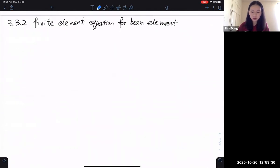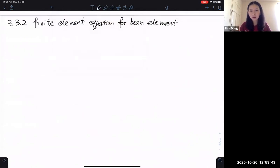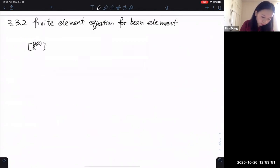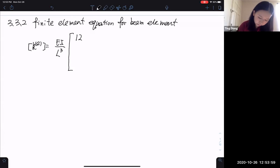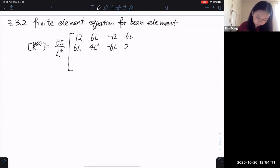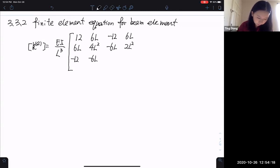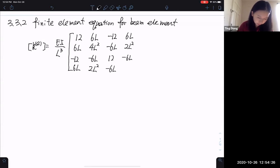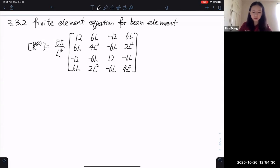The new topics start from the finite element questions. We start with the stiffness matrix of the beam element: EI over L cubed, times the matrix with entries 12, 6L, negative 12, 6L; 6L, 4L squared; negative 6L, 2L squared; negative 12, 12; negative 6L, 6L, 2L squared, negative 6L, 4L squared.